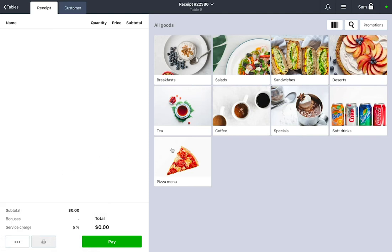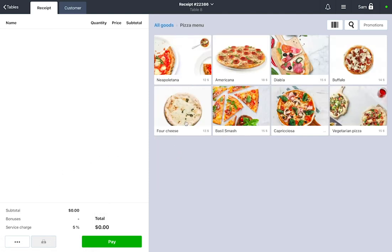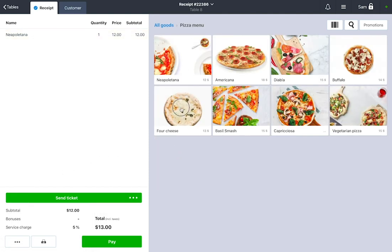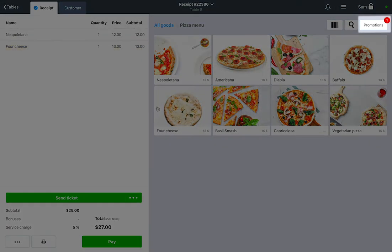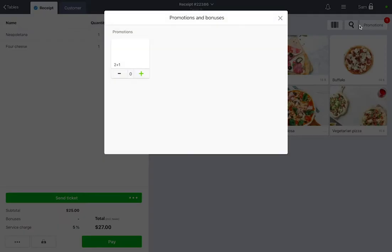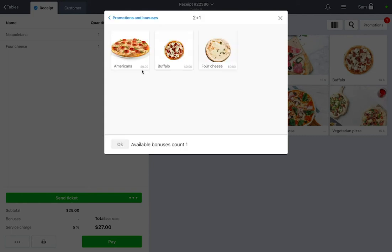If the order meets the requirements for a promotion, you will see a notification on the Promotions button. For example, if you have a two-for-one promotion between 2 and 4 p.m., and someone orders a pizza during that period, the promotion will be activated.